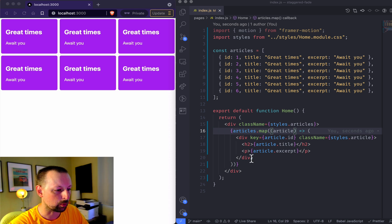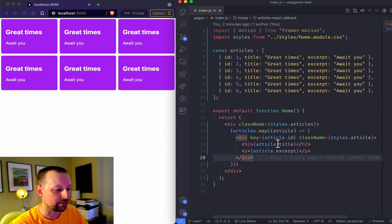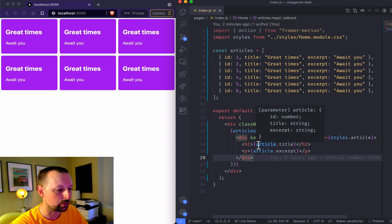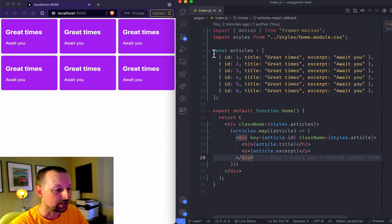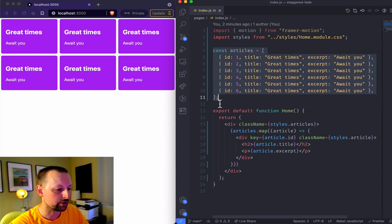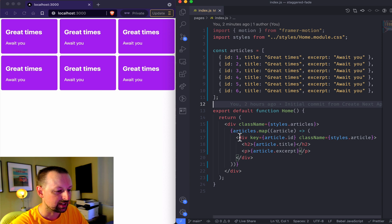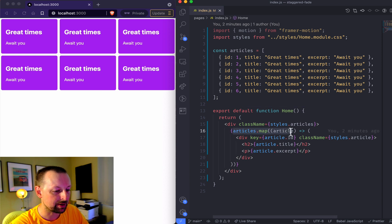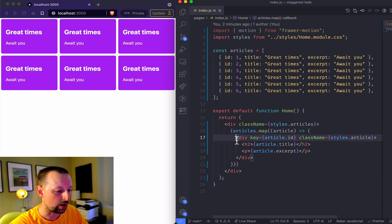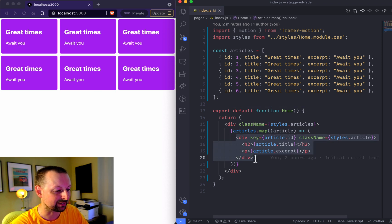So here's what we're working with: this React component where we've got a few articles, six of them here, that are showing up on the left. We're just mapping over them and outputting them as a div.